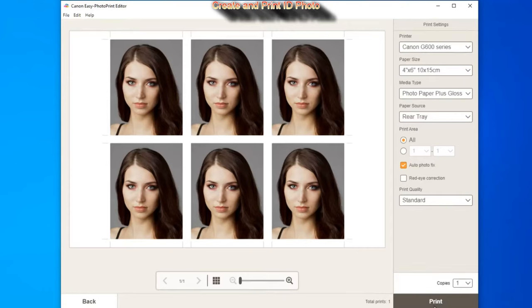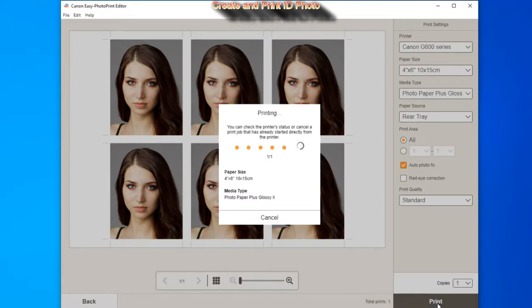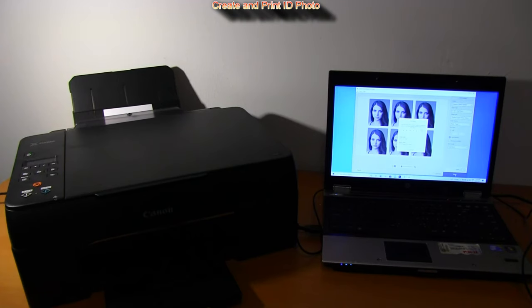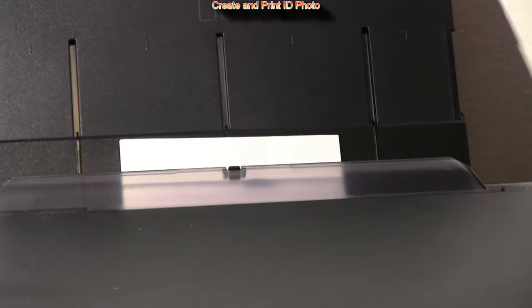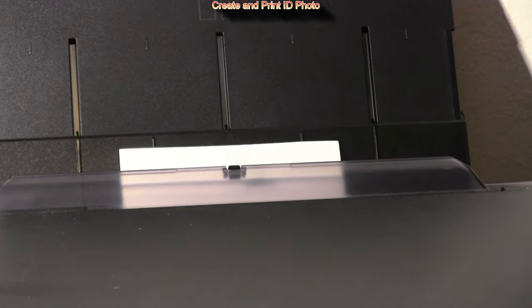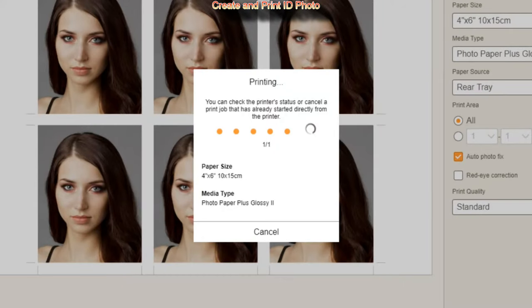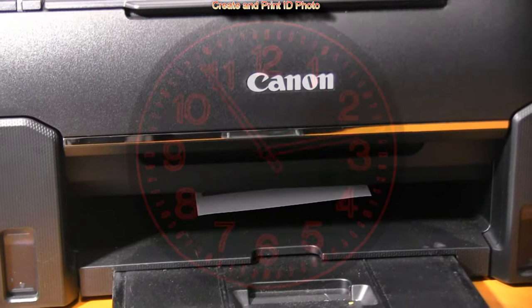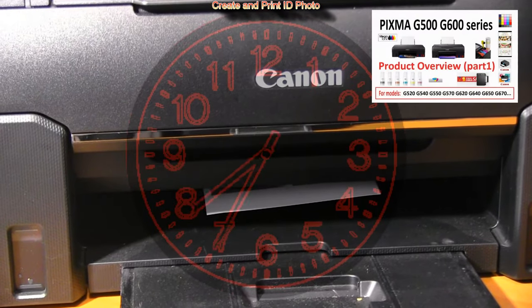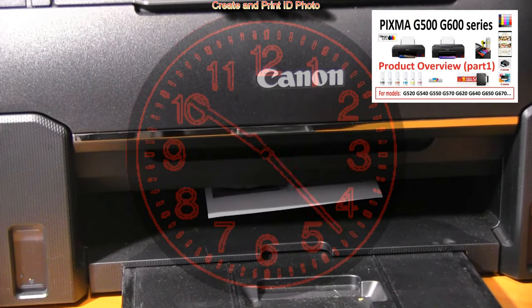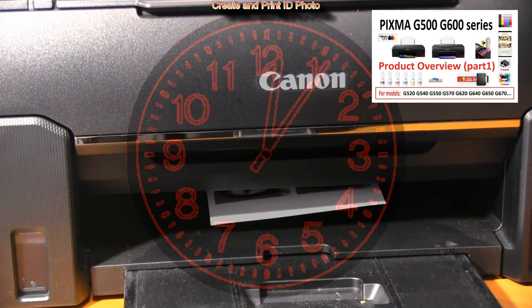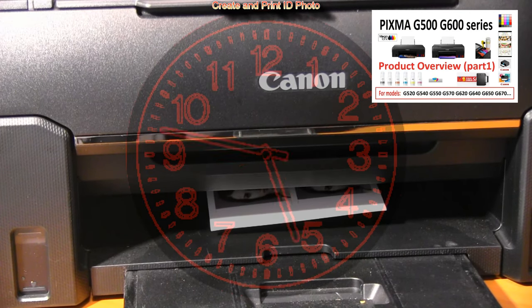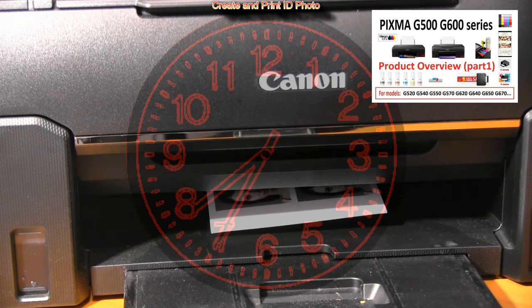I use one of the Pixma G-series printers in this video and you can find my full product preview on this model in the upper right corner of the screen.